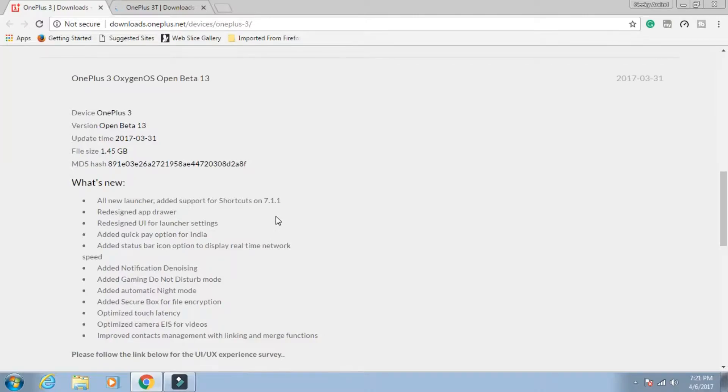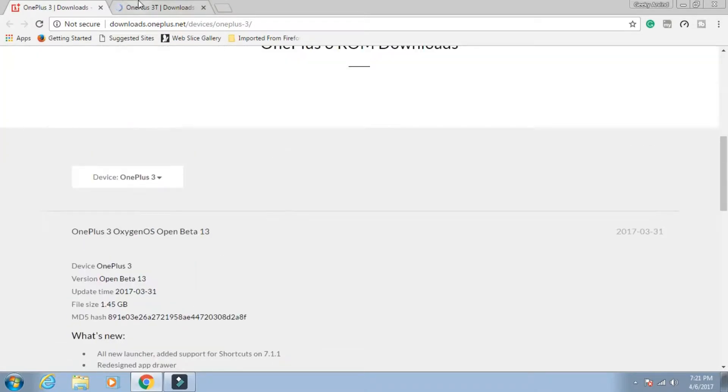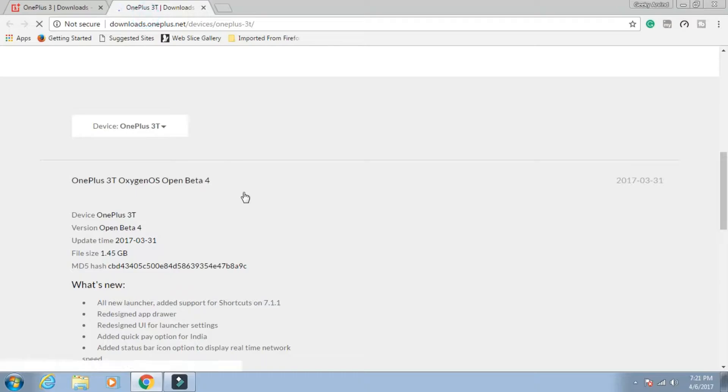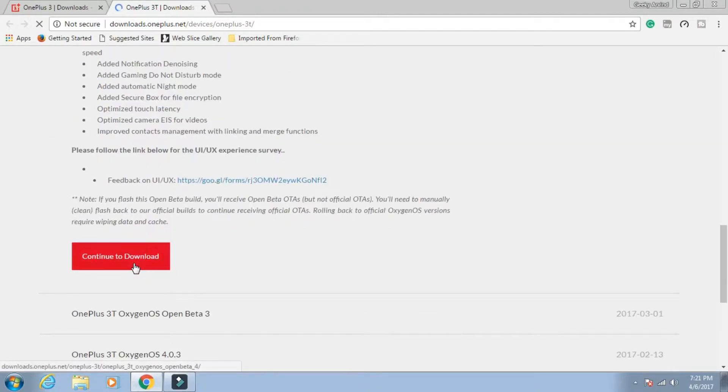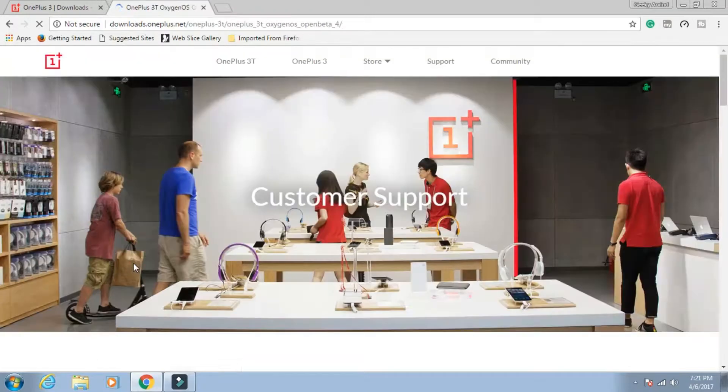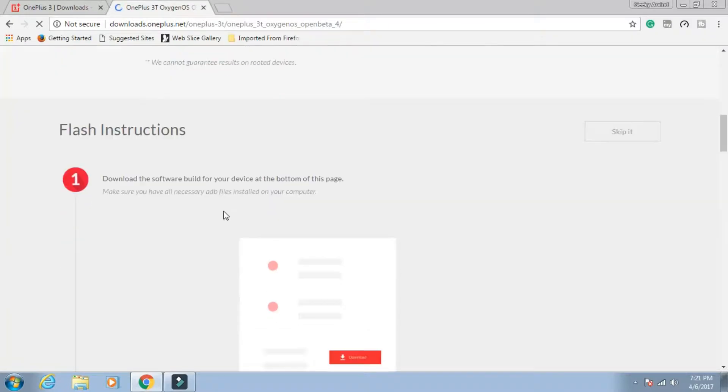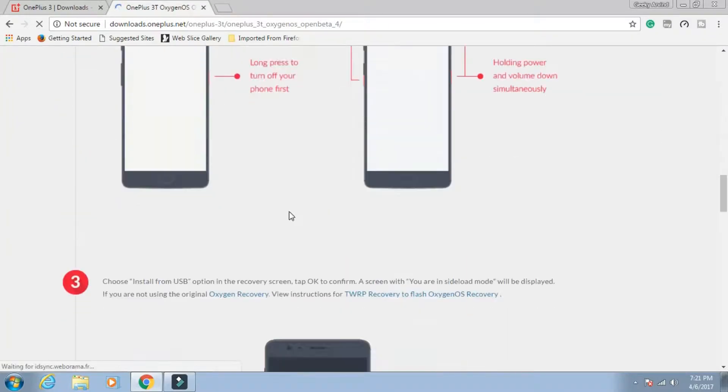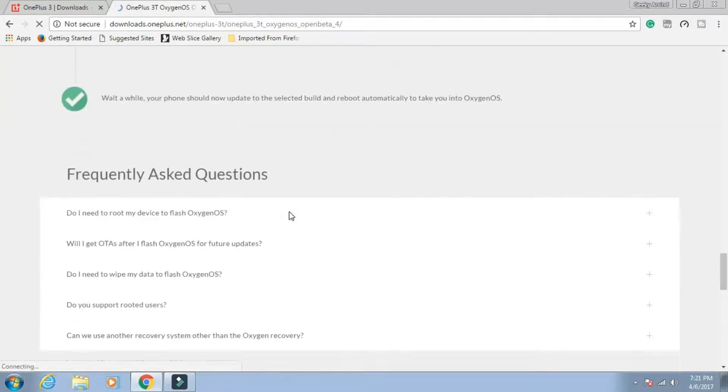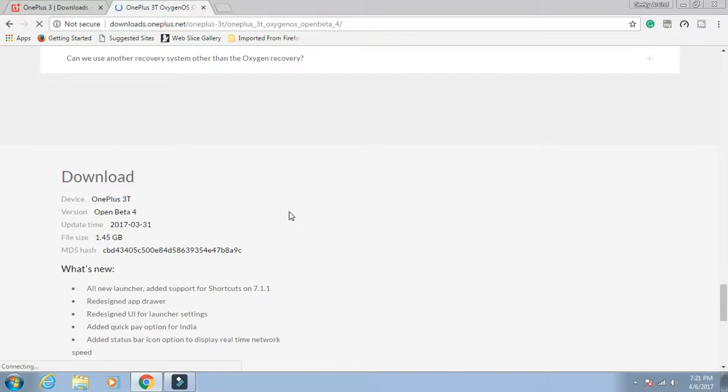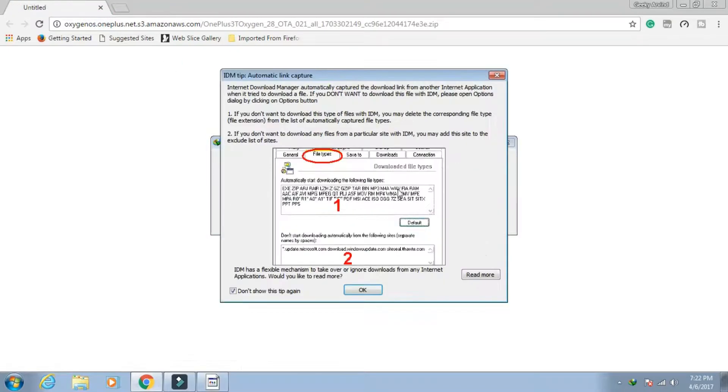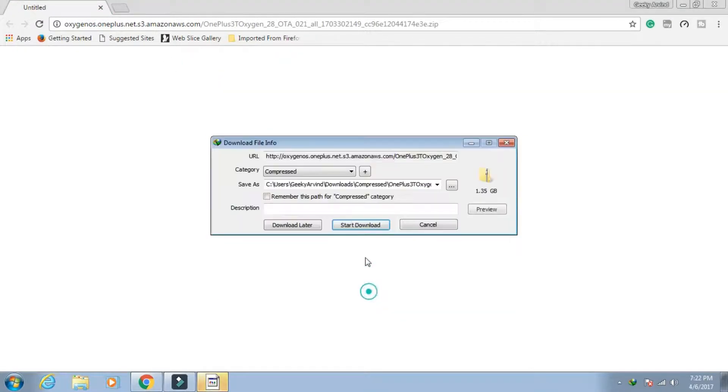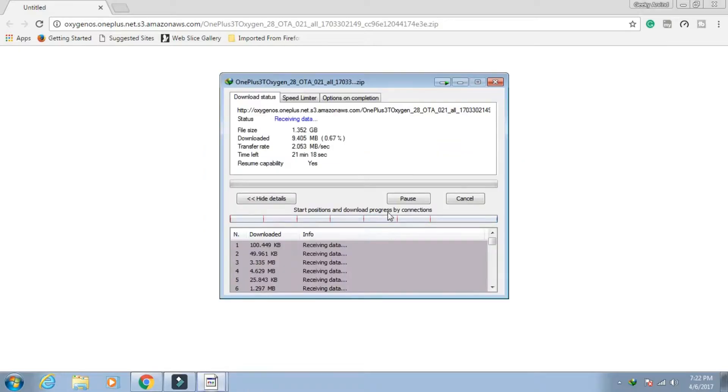Both ROMs are the same so you can download them according to your device. I have OnePlus 3T so I'll click on continue to download. It will show you some flashing instructions. Just scroll down and click on download. As you can see it's a 1.35 GB file.